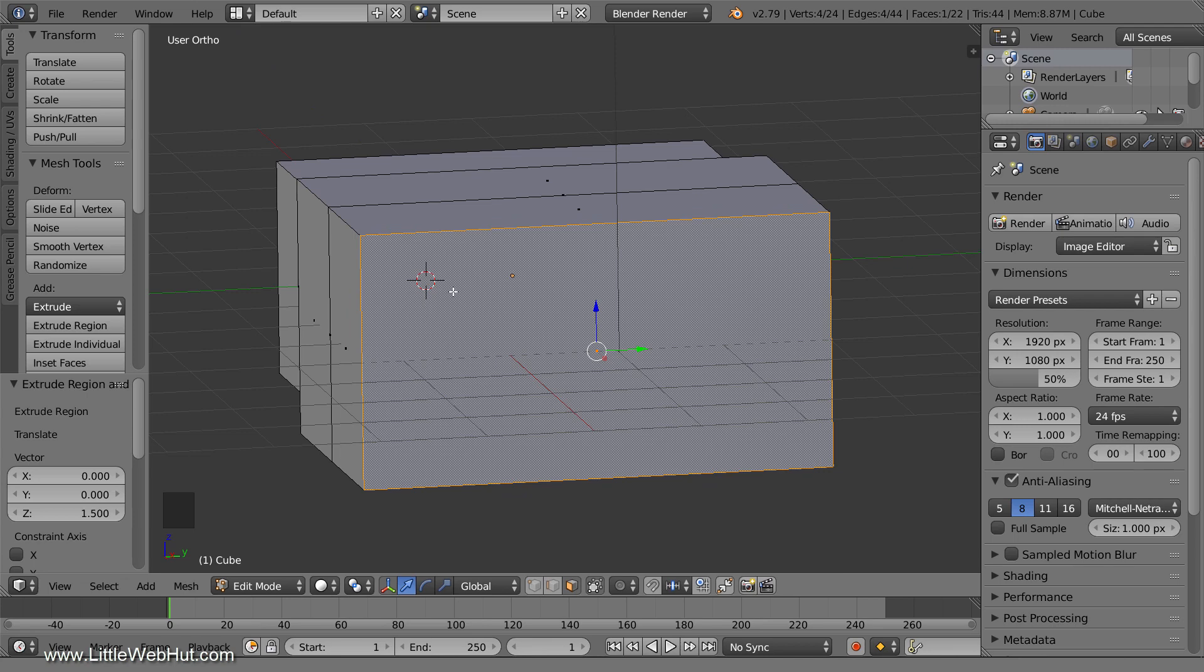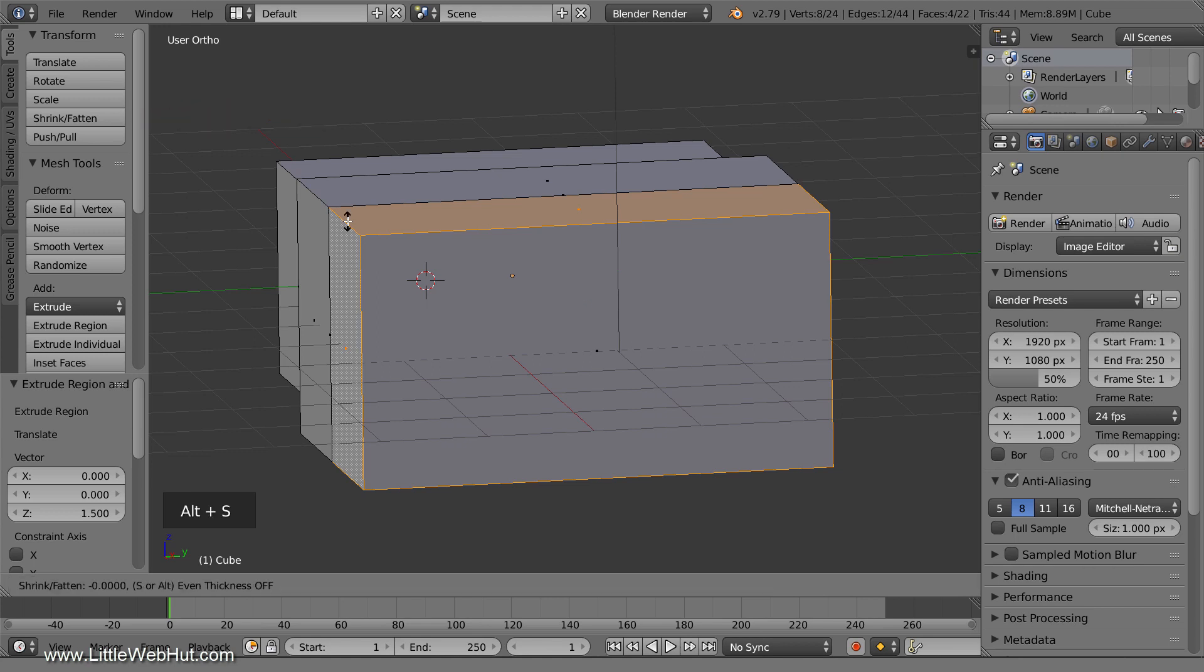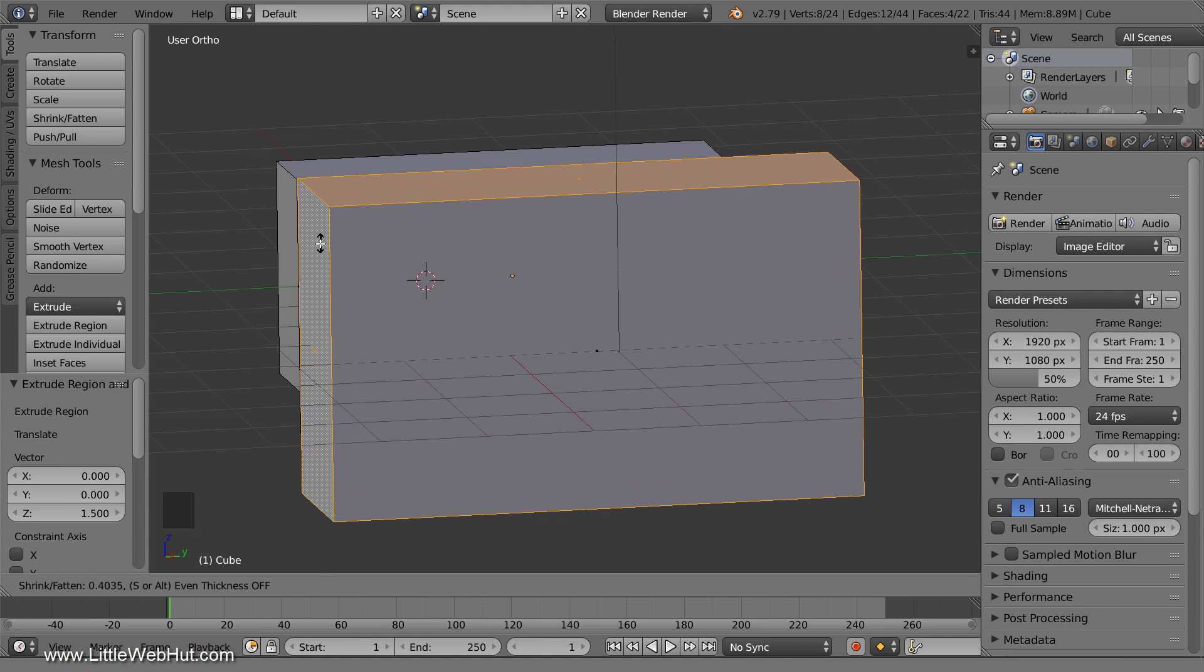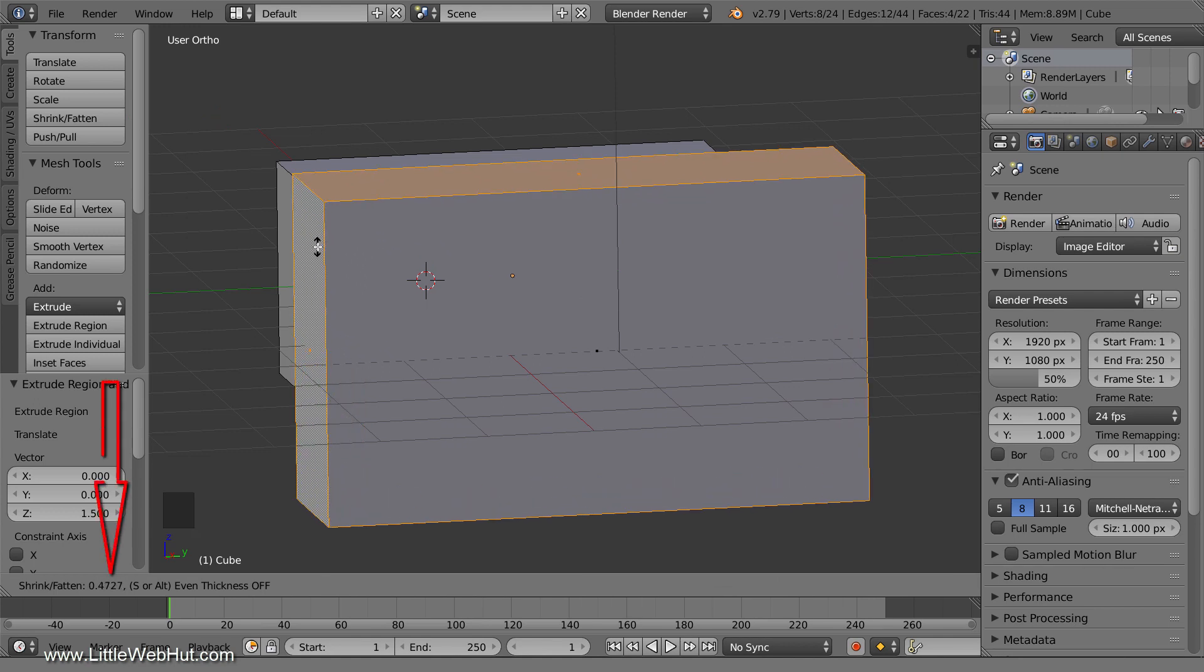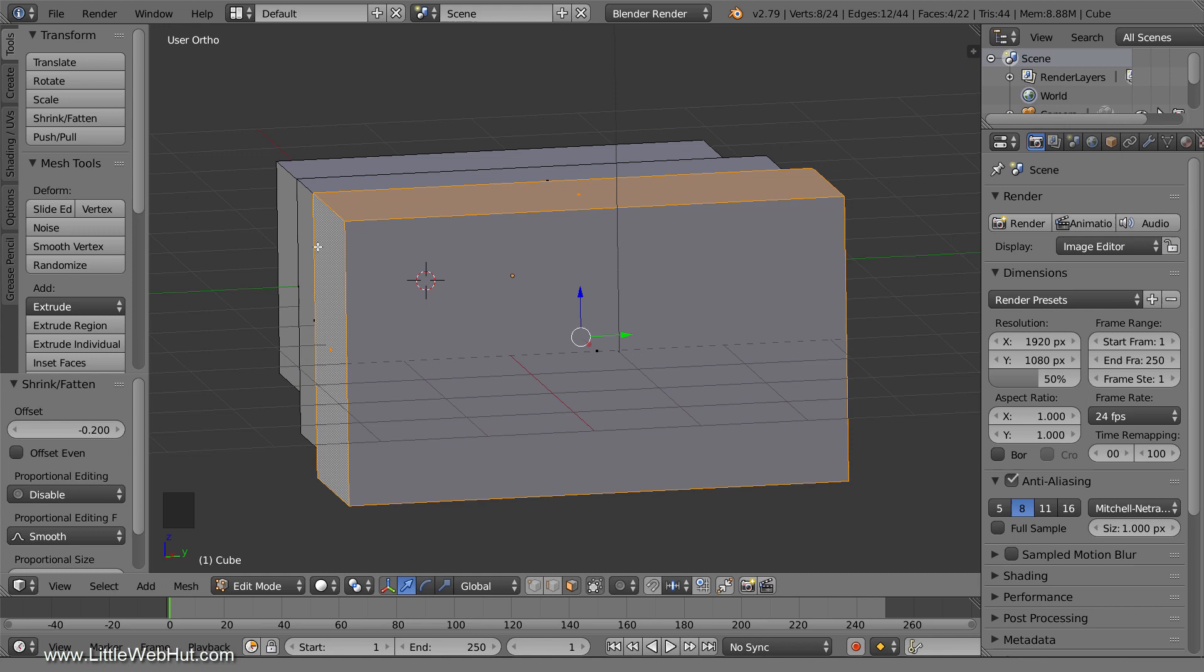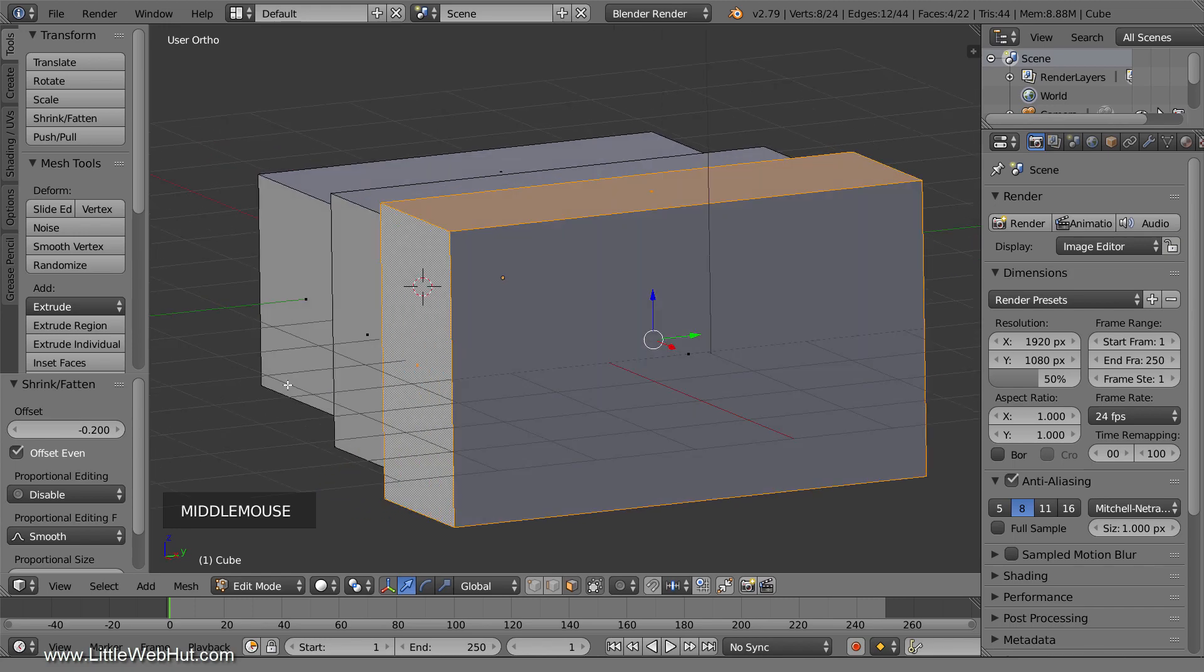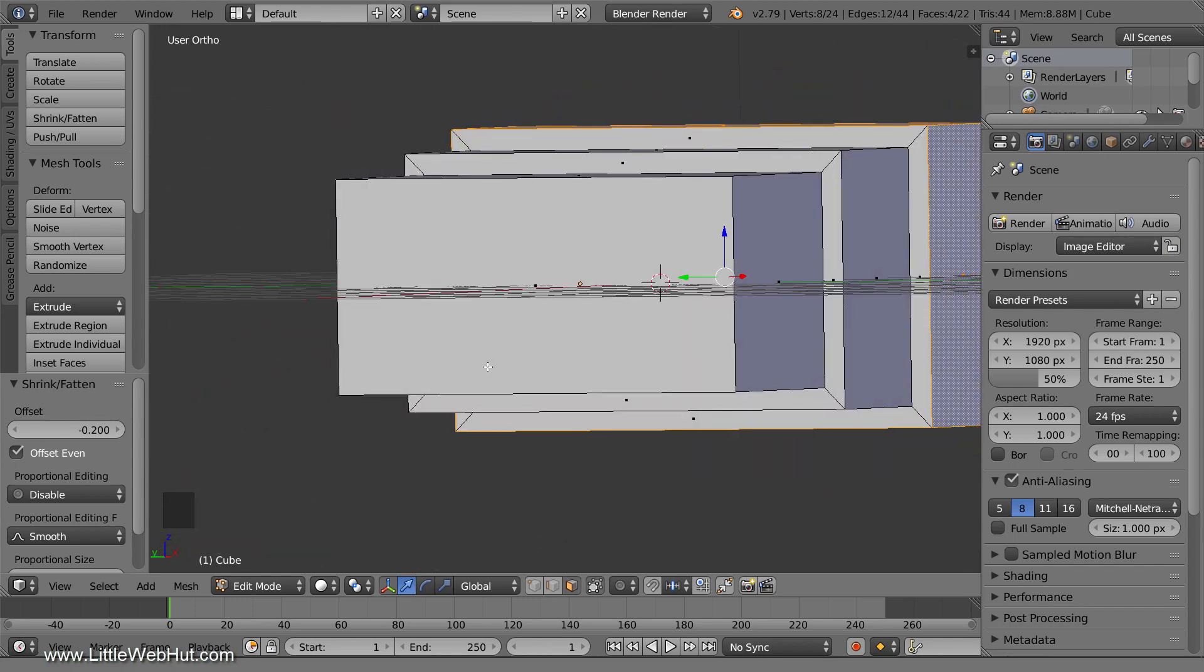Then I'll hold down the Alt key and right-click one of these edges to select the ring of faces. Now I'm going to use the Shrink Fatten tool to increase the size by 0.2. To use it, either click the Shrink Fatten button, or press Alt S. Then drag the mouse to size it up while looking at the value down here to see if the value is positive or negative. The value is positive, so I'll type 0.2 and then Enter. Then again, I'll add a checkmark next to Offset Even. You can see that the side and top areas are both the same thickness.